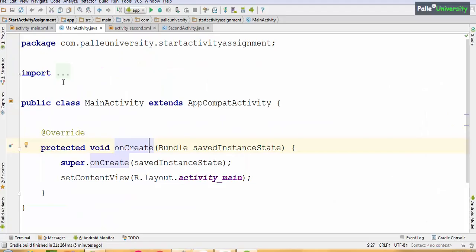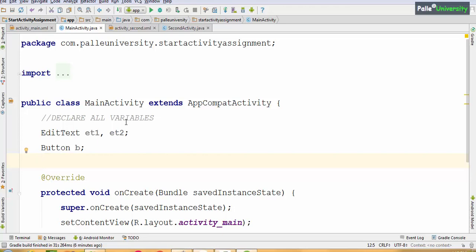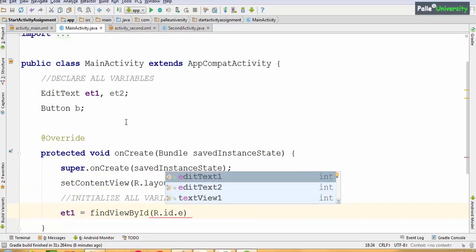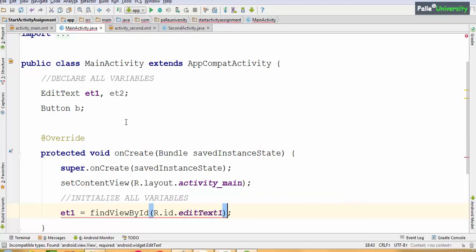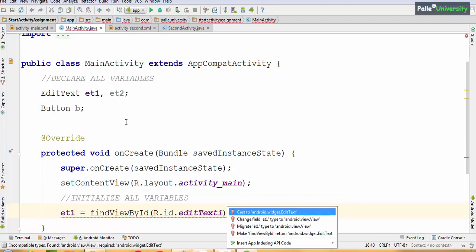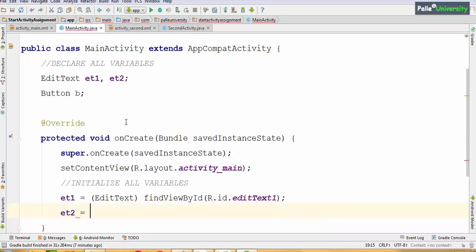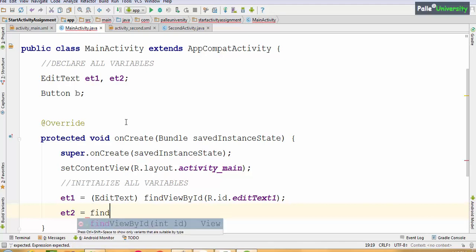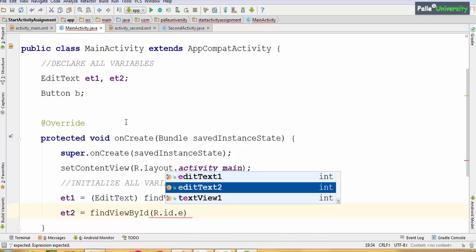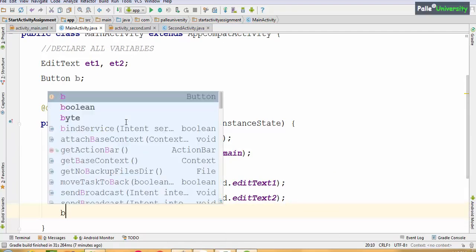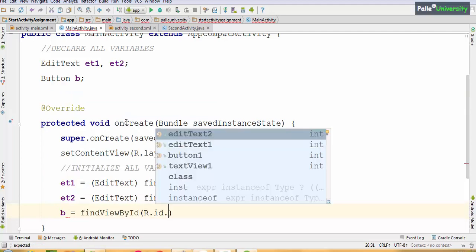We have to declare three variables: EditText et1, et2, and Button b. In the onCreate() method, initialize: et1 = (EditText) findViewById(R.id.editText1); — press Alt+Enter to cast. Similarly, et2 = (EditText) findViewById(R.id.editText2); — Alt+Enter. Then b = (Button) findViewById(R.id.button1).